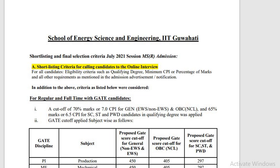If your GATE score is very low, you still have a chance — you can apply in IIT Guwahati, but you have to crack an interview. If your GATE score is very low but your interview goes very well, then you will get a seat in MS at IIT Guwahati.